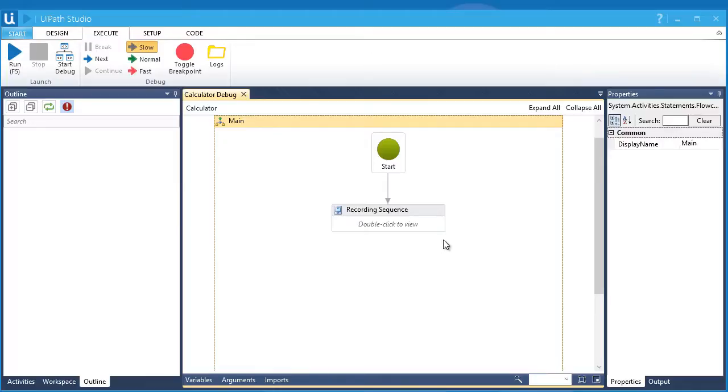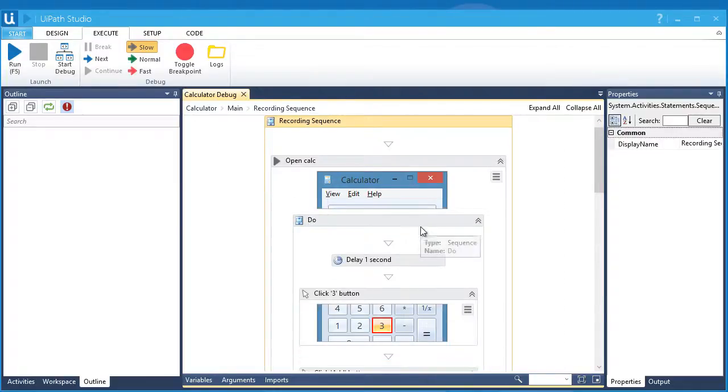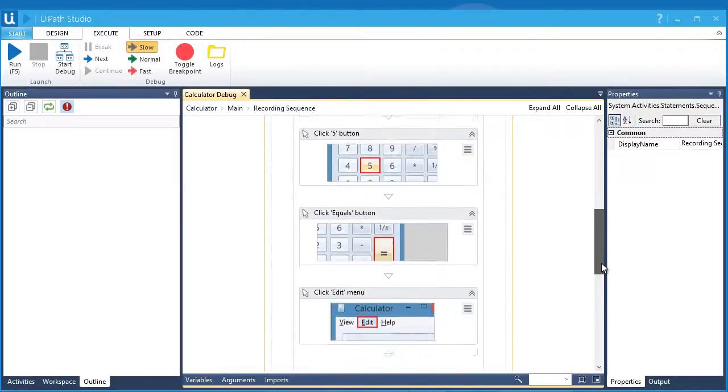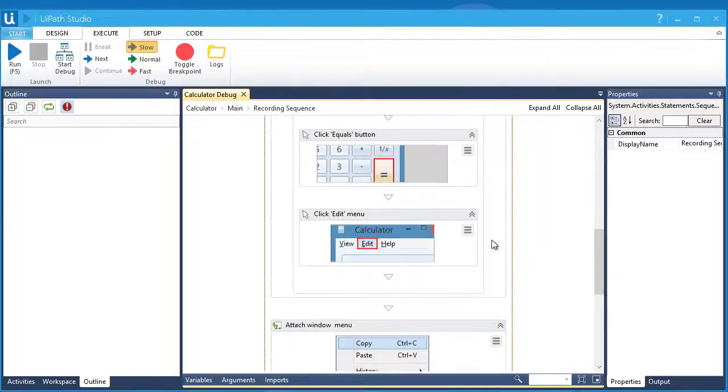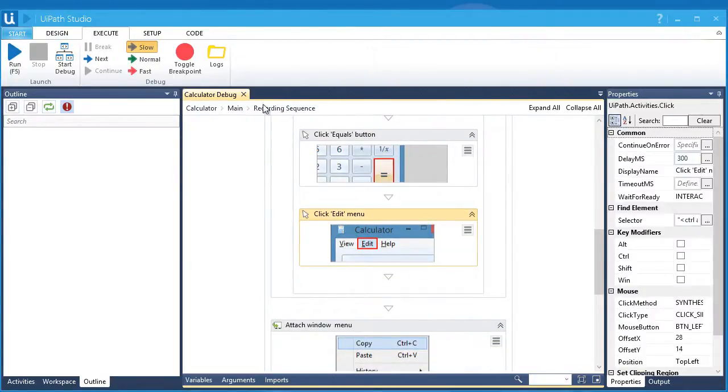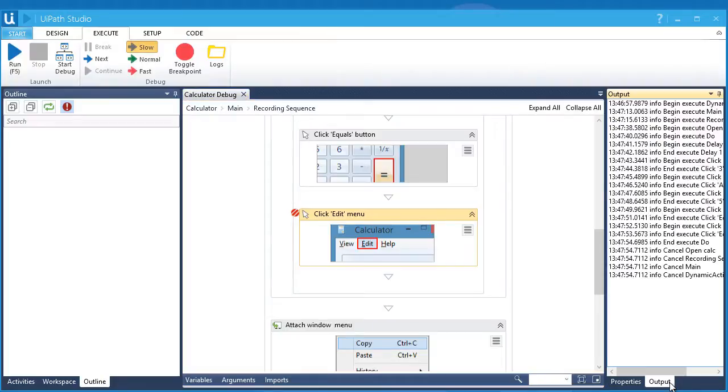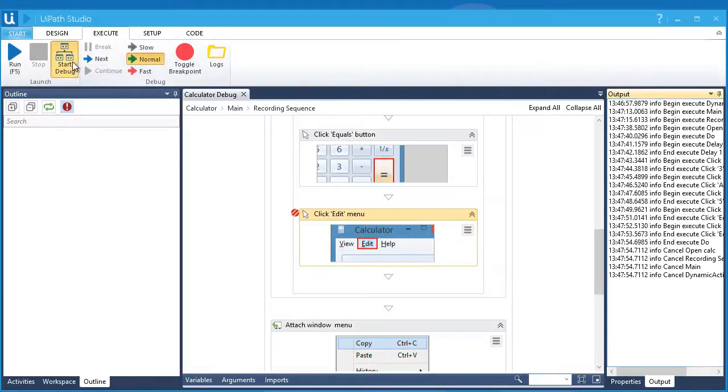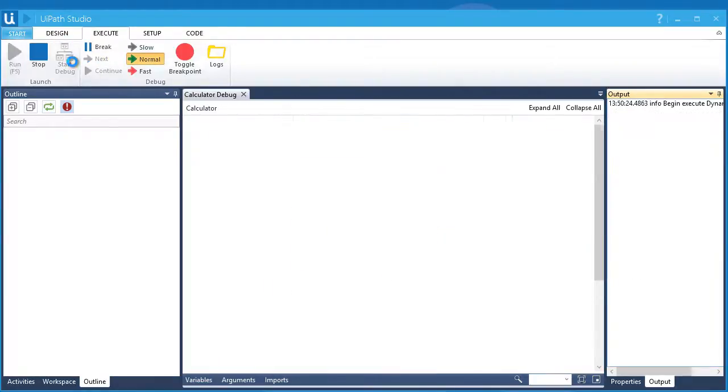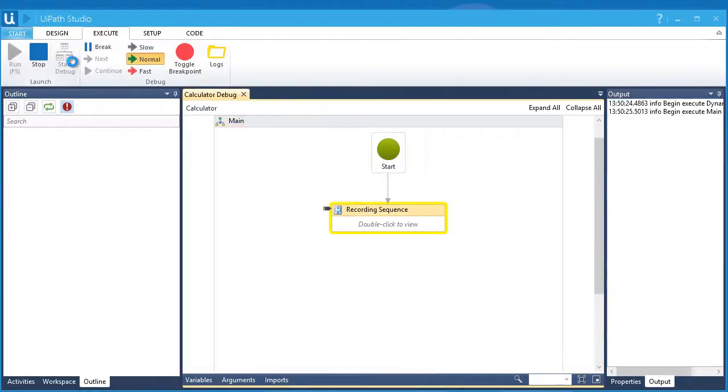you can pause the workflow's execution while debugging by setting up breakpoints. We'll just need to click the activity where we want it to stop and press the toggle breakpoint button. You can also press Ctrl F9 as a shortcut. During debugging, you can check the real-time logging of the activities in the output panel. Let's put this back to normal. Let's start debugging by clicking Start Debug and see how it works.